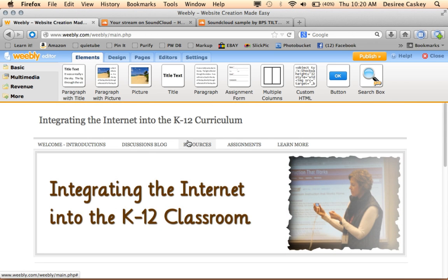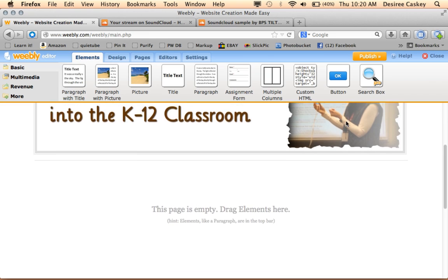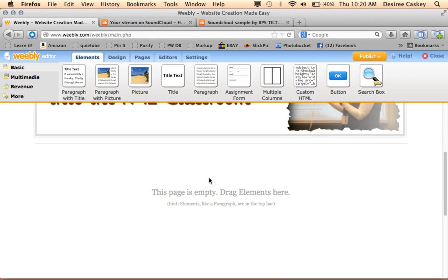This is a website I use to provide different instruction. So it's a Weebly website. I'm going to just scroll down here a little bit until I'm in the area that says Drag Elements here.